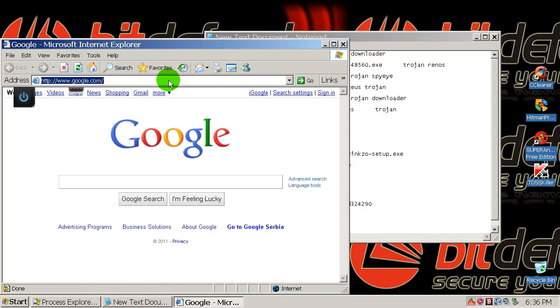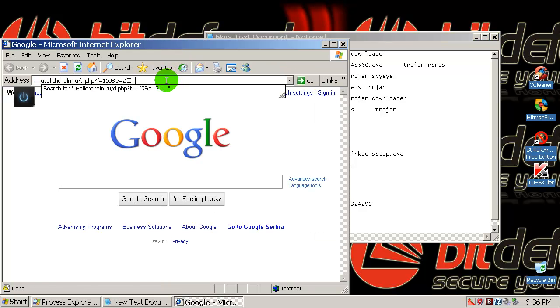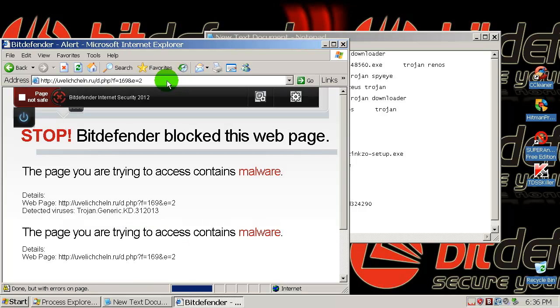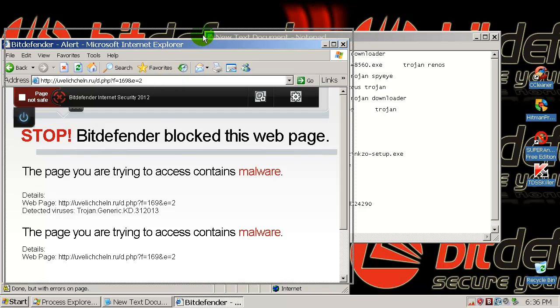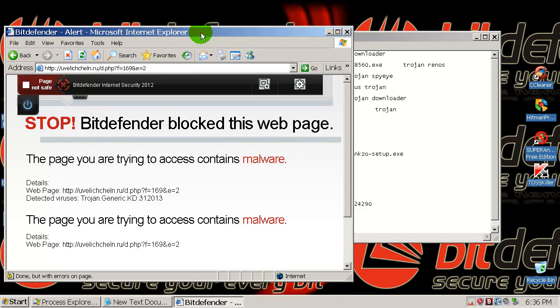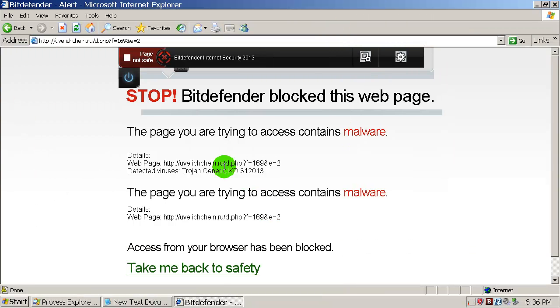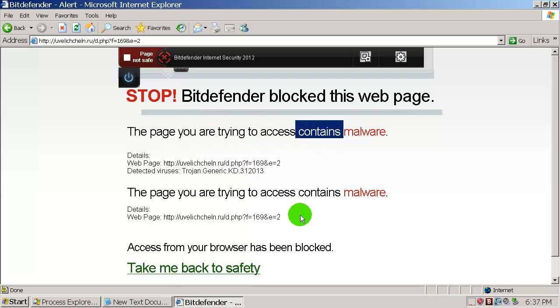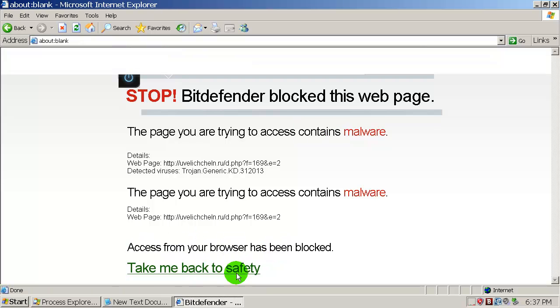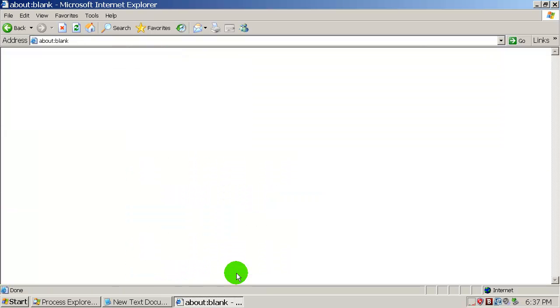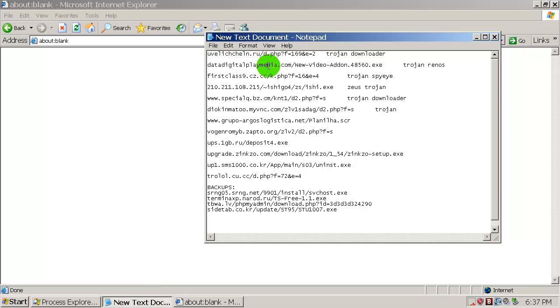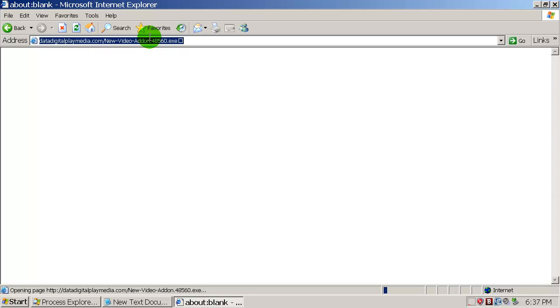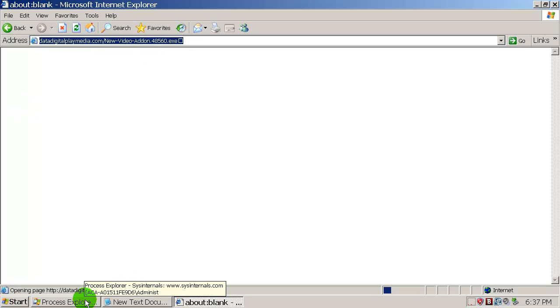I'm noticing a little bit of slowing down while opening up this browser. And there you go, Bitdefender blocked. The page you're trying to, this page contains malware, and take me back to safety. Okay, the first one was blocked. From what I know, this Bitdefender 2012 has amazing web filter. We will check that out. This second link is loading.